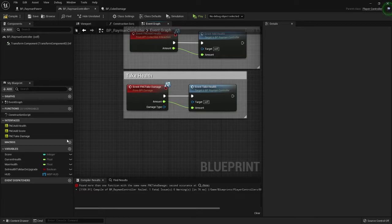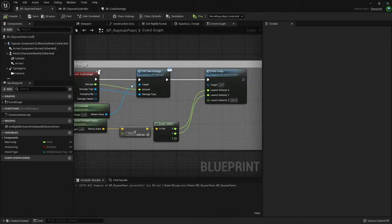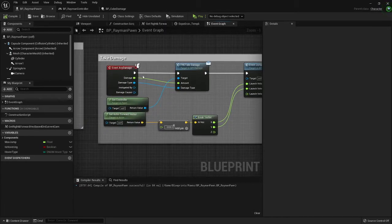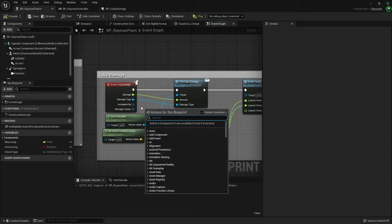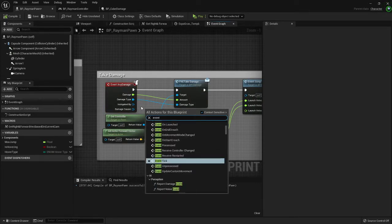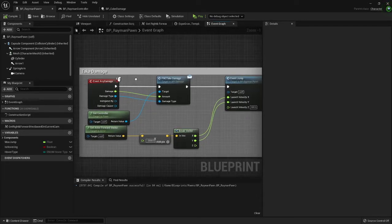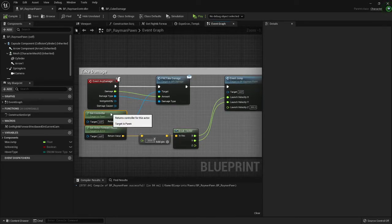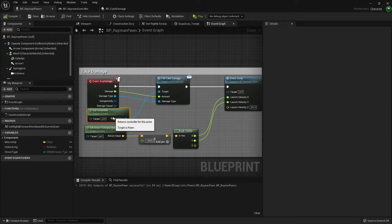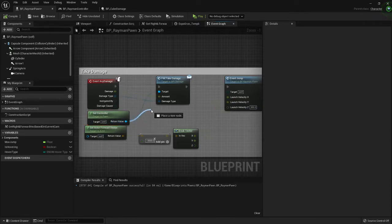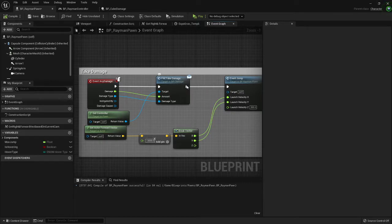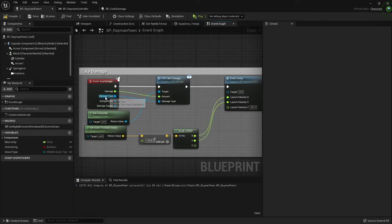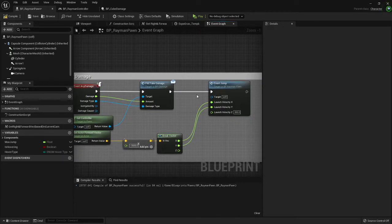You want to implement that, and inside pawn you want to go ahead and make an event any damage, which you just find by event any damage. You want to get the controller that is controlling this pawn, you want to send the message take damage to it, and you want to put damage into amount, damage type into the damage type, and you're done with that part.